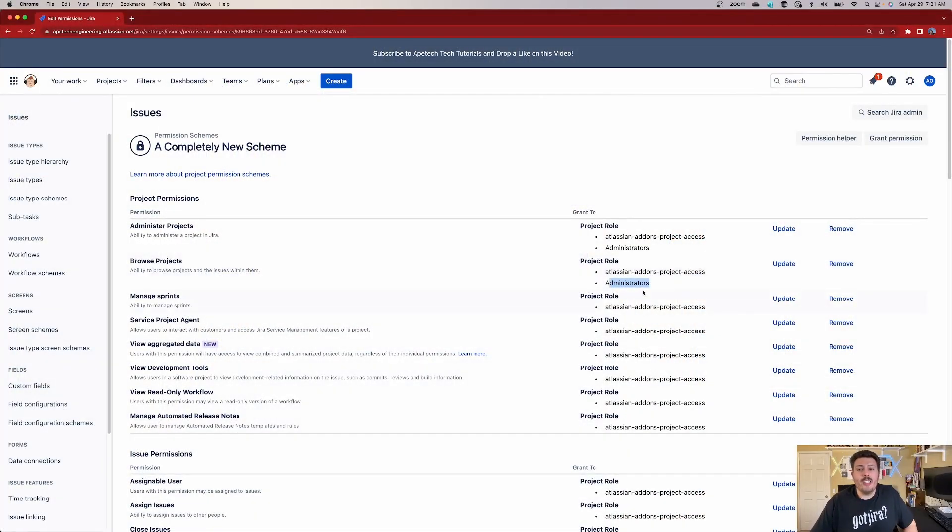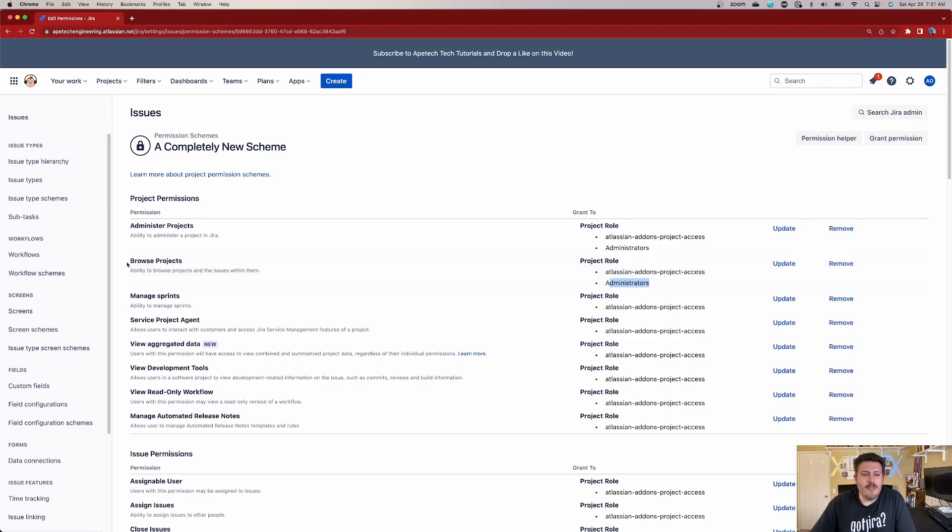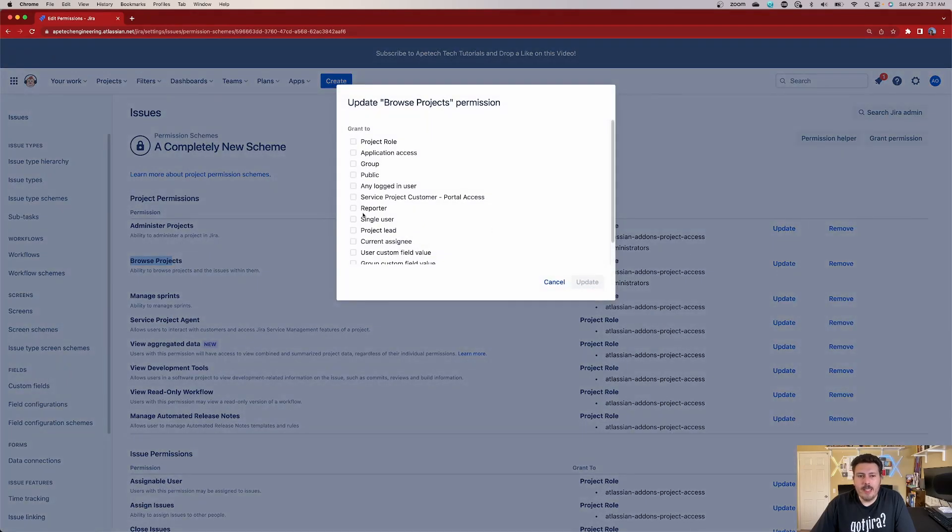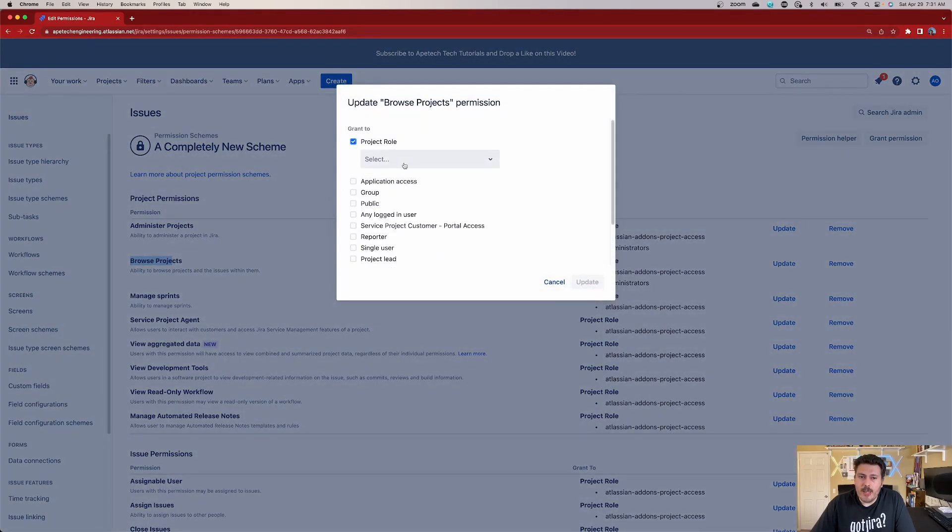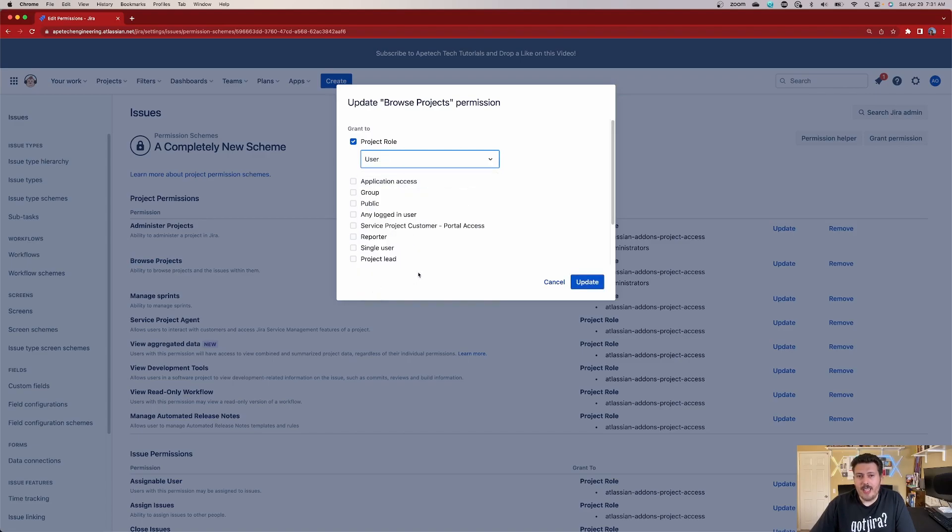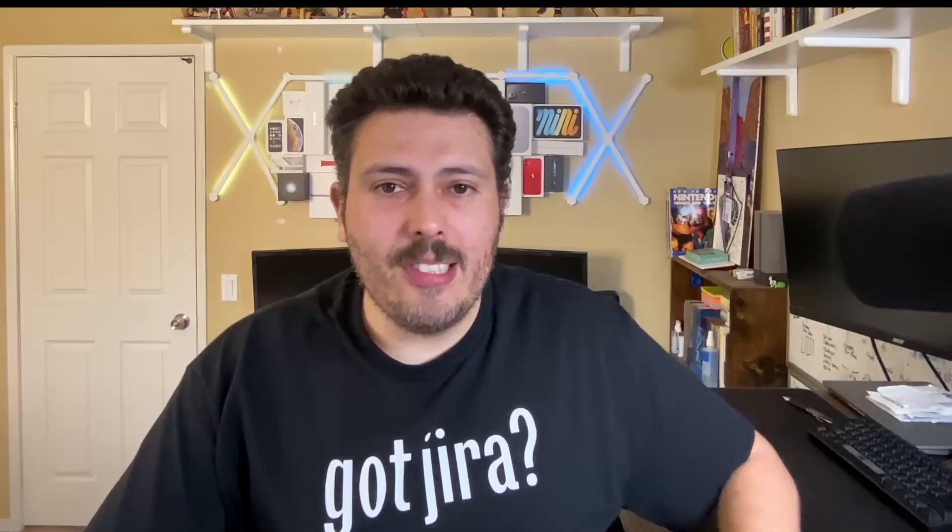So to make a project read-only, all you got to do is find your browse projects permission here. You're going to come on over to the right hand side, click on update. We're going to go to project role, because if you remember, we created that role of user. We're going to select user role and click update. And that's it. If you do just that, anybody who is added to the user role, which we're going to do in step three, is automatically going to be able to browse the project and not be able to do anything else.